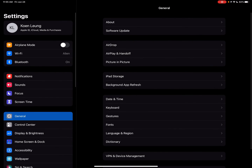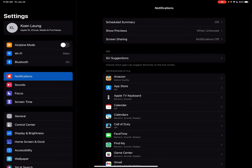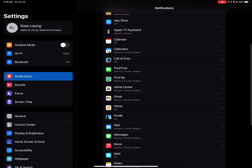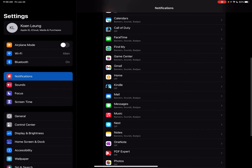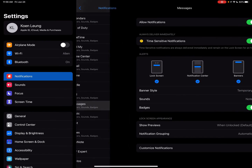Go to Settings, click on Notifications. This is the same for both iPads and iPhones — it's just that the sidebar stays there on iPads. On iPhones, just click on the Notifications tab, go to Messages, and click on Customize Notifications.